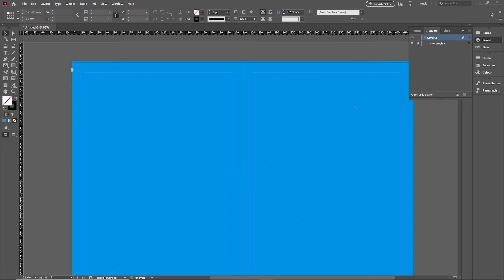You might have issues with it coming on top of things and hiding them, so you could create a second layer and put it behind. The final problem: if you forget it's there and leave it on pages by accident, it's going to print a lot of cyan ink.